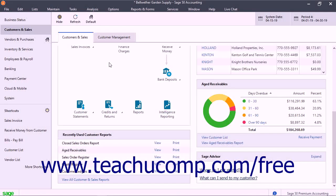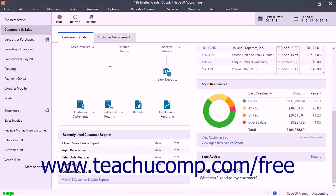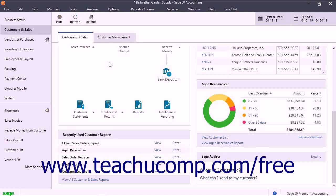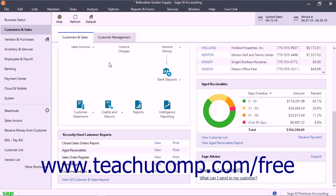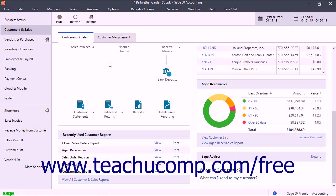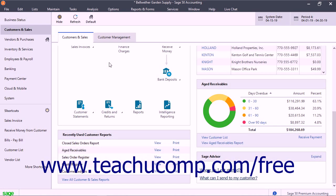When you reconcile an account, you ensure the transactions in the account within your company file match the transactions shown in the account's statement from its financial institution. After receiving an account statement from a financial institution, you should reconcile the statement's transactions to your company file's transactions. This can help you detect bank errors, data entry errors, and fraud more quickly.